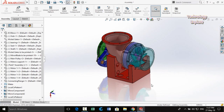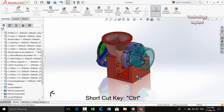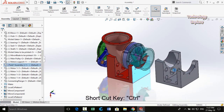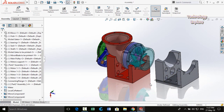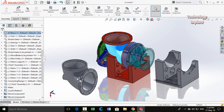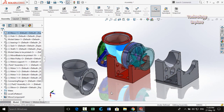Next trick: if you press and hold the Ctrl key and then drag a part, it will make a copy of it. This is the easy way to make a copy of parts in SolidWorks — press and hold Ctrl and then drag the part.